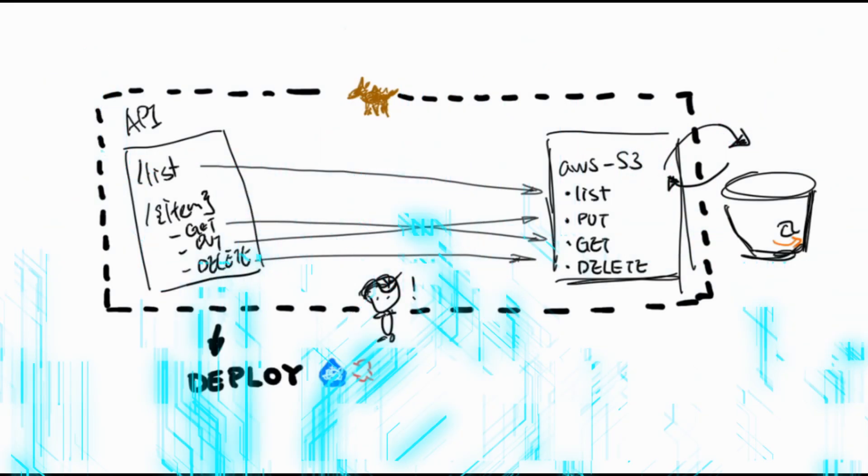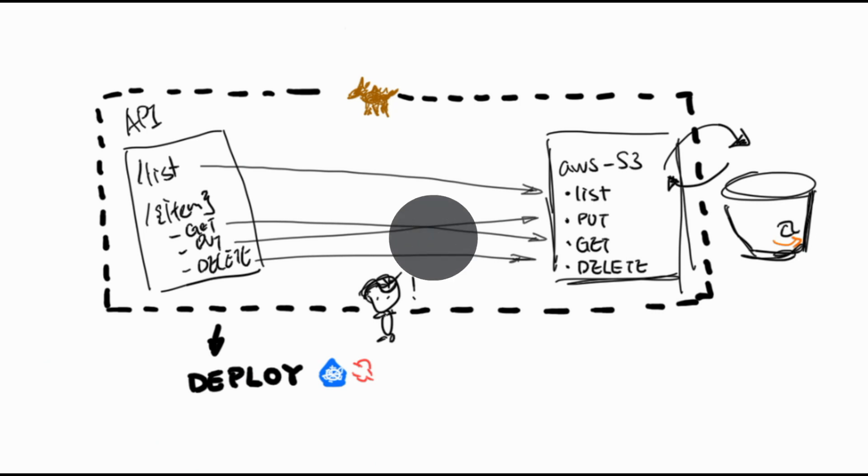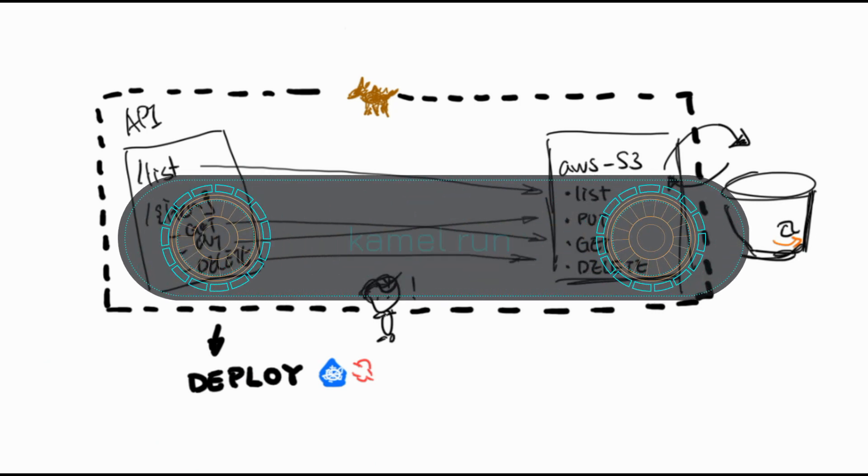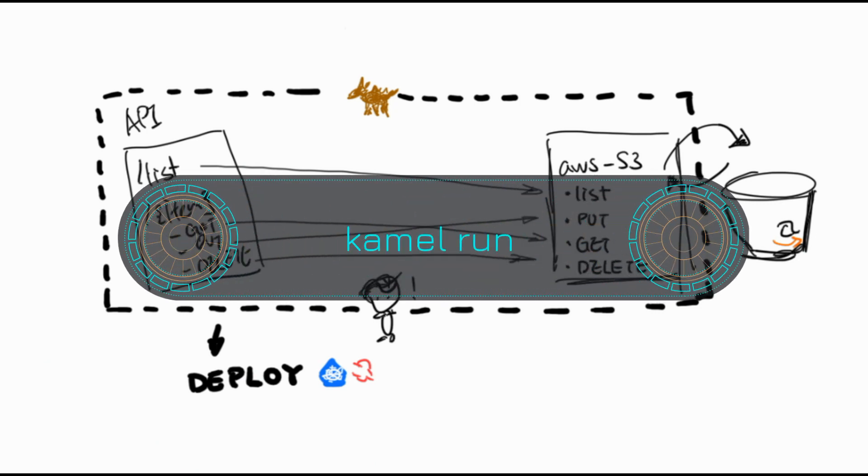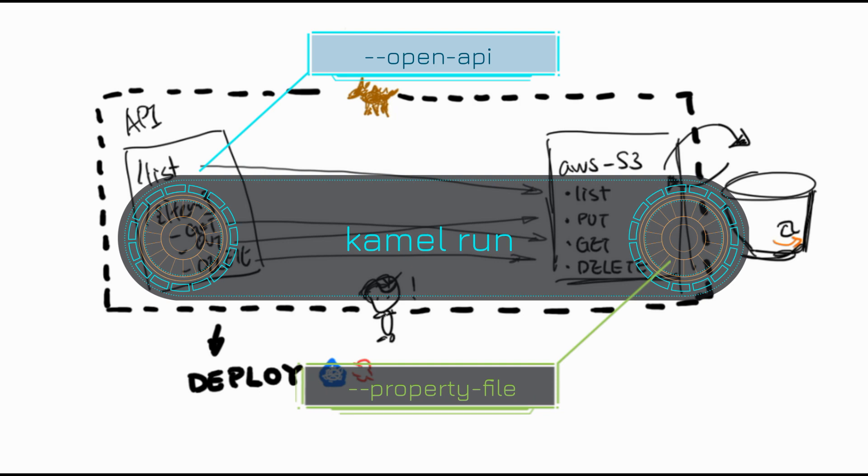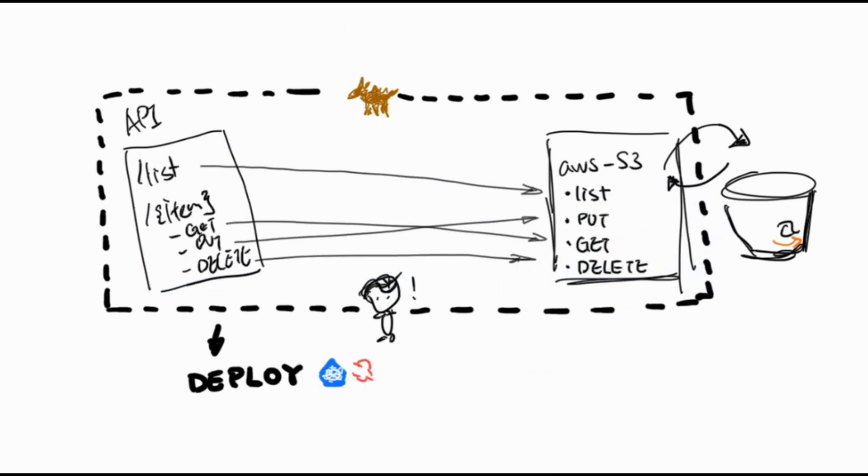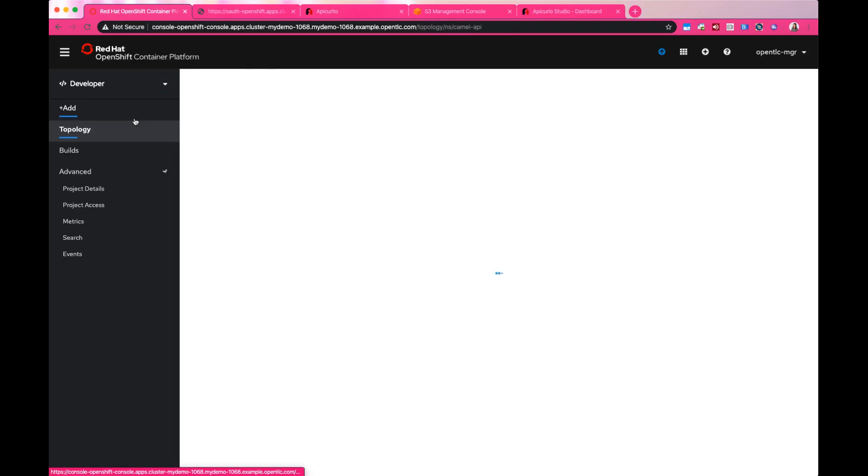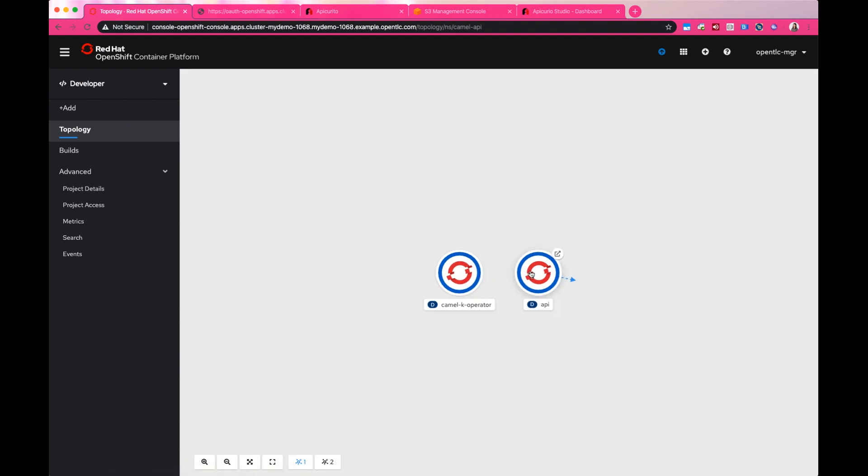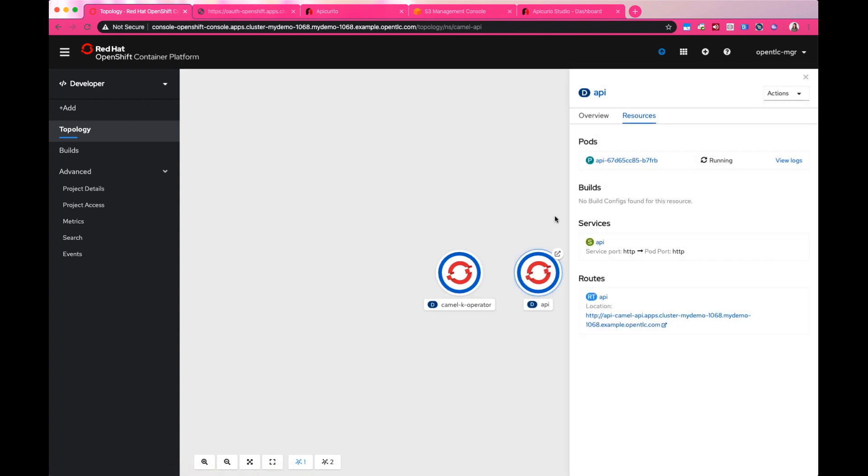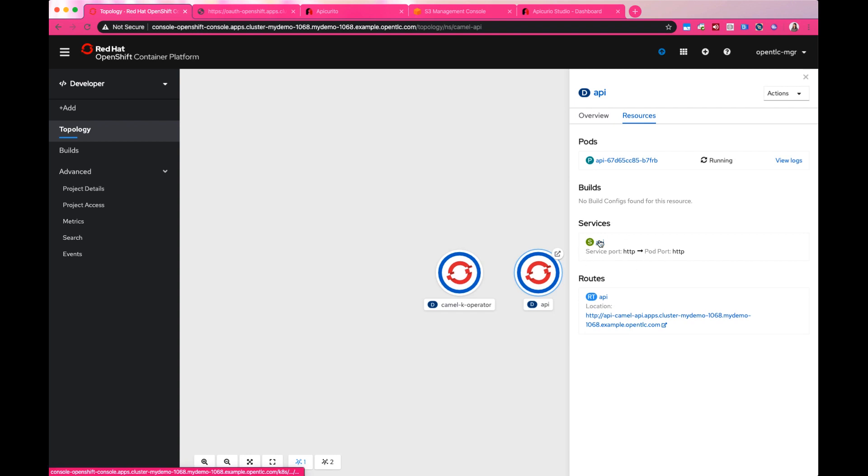When you give CamelK all this information, CamelK will automatically combine and process what was given and generate the RESTful endpoint. It will also direct the request to its matching Camel route and create a Kubernetes service pointing to the Camel endpoint as well as the route that we can access externally.